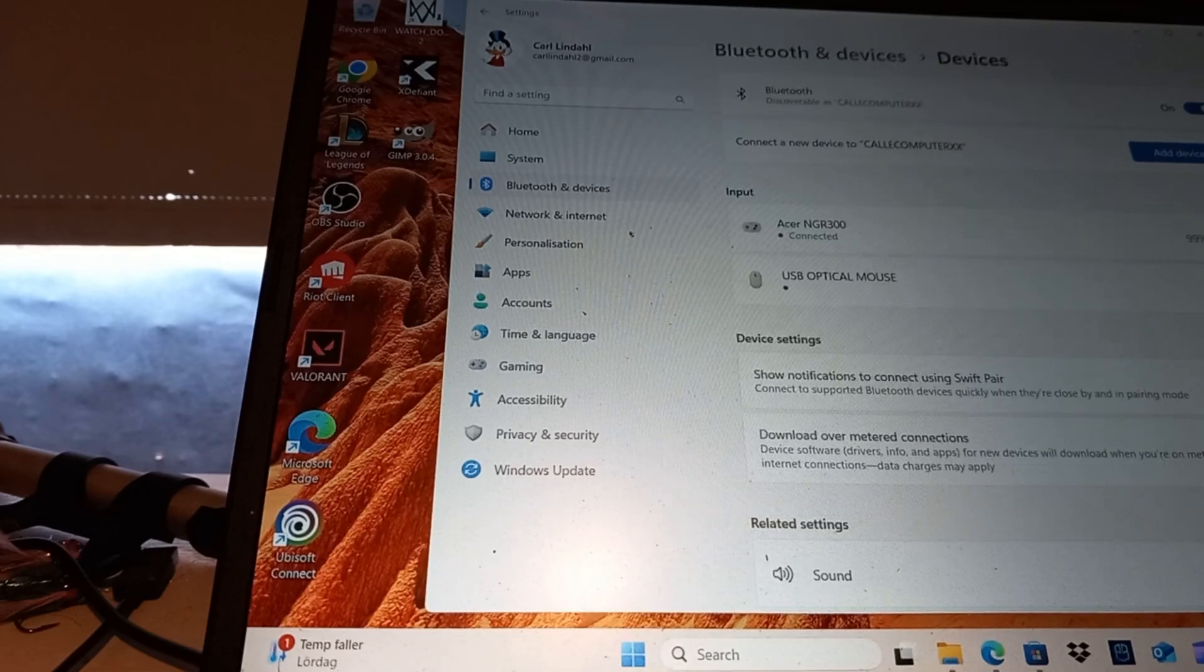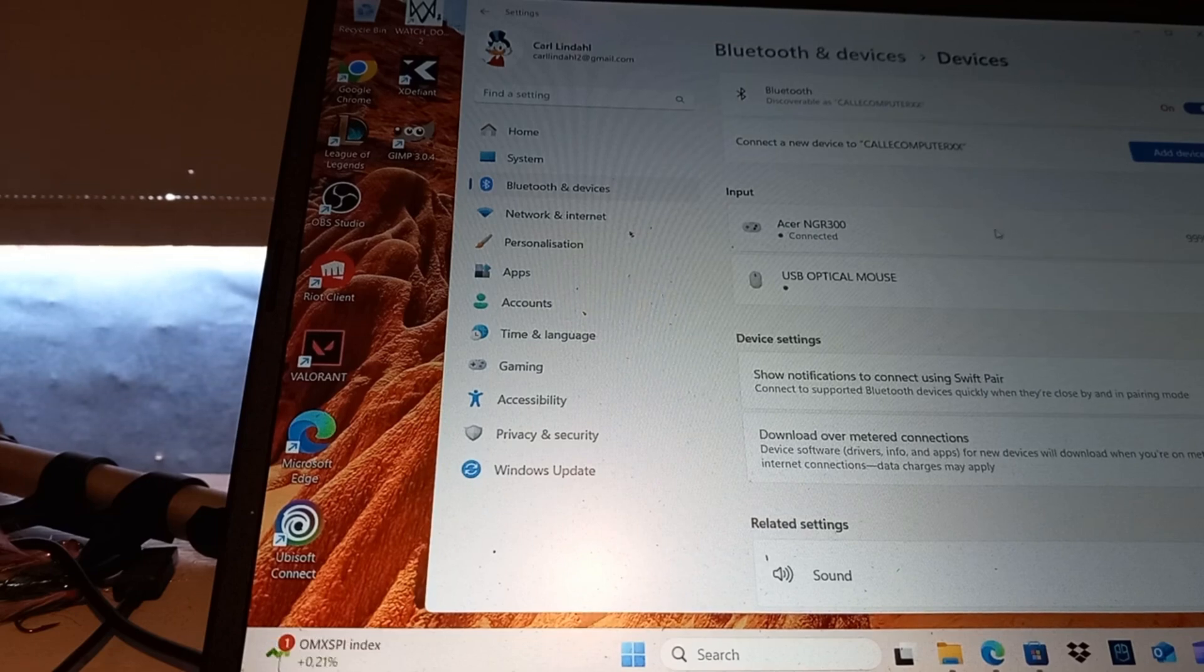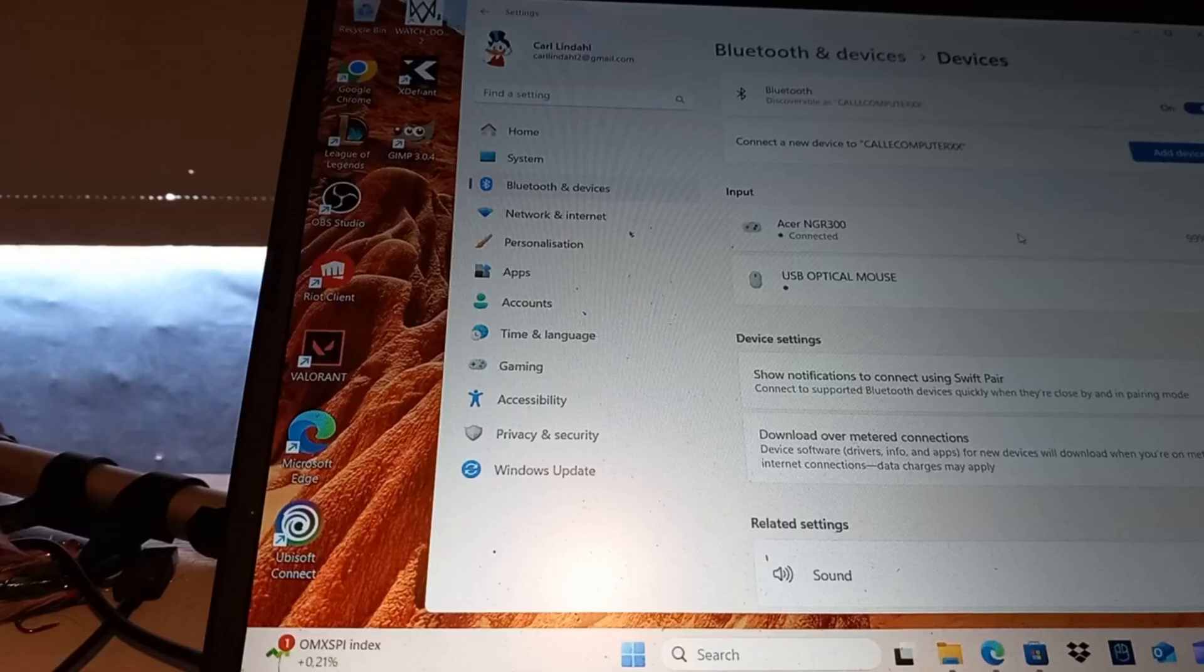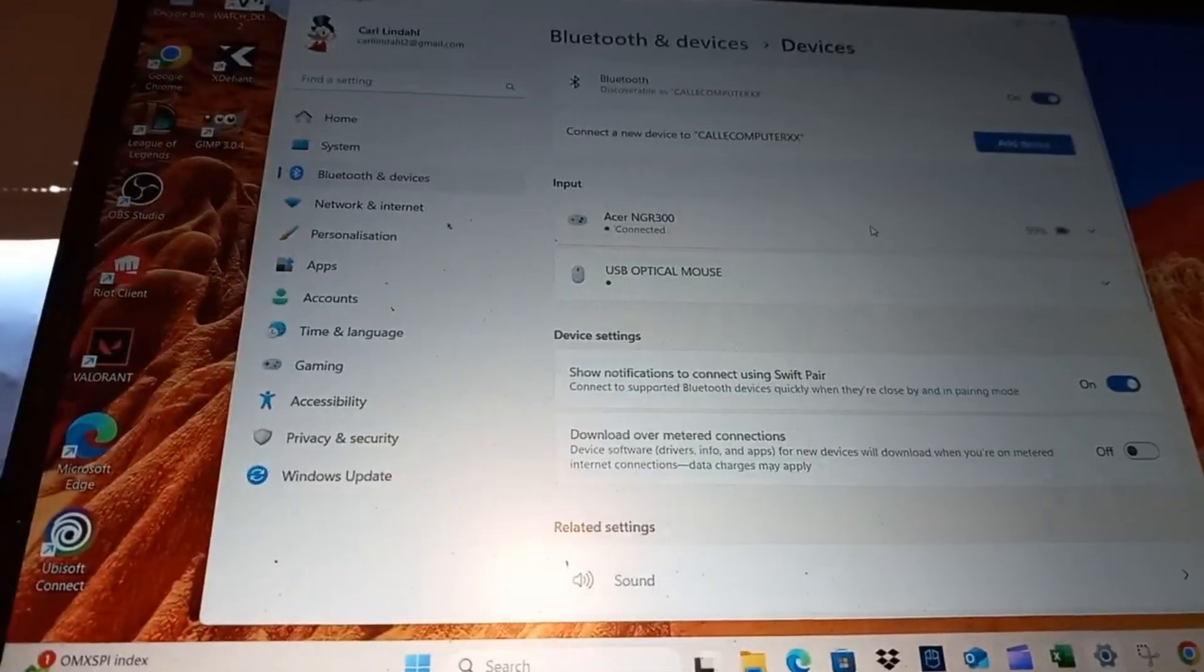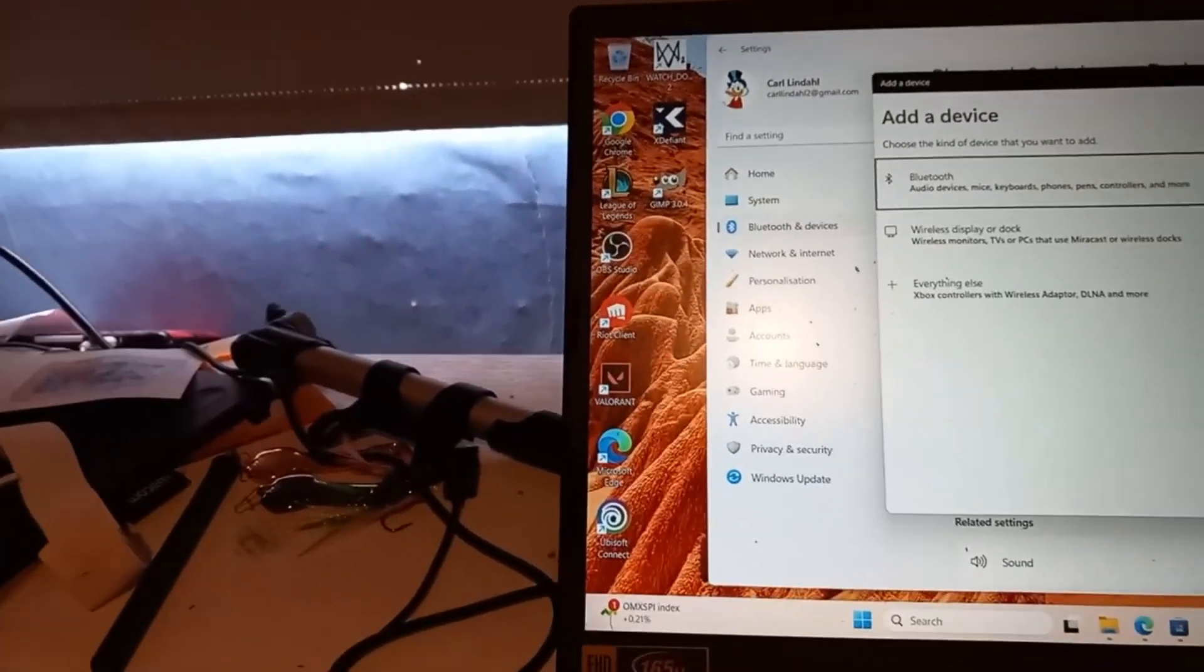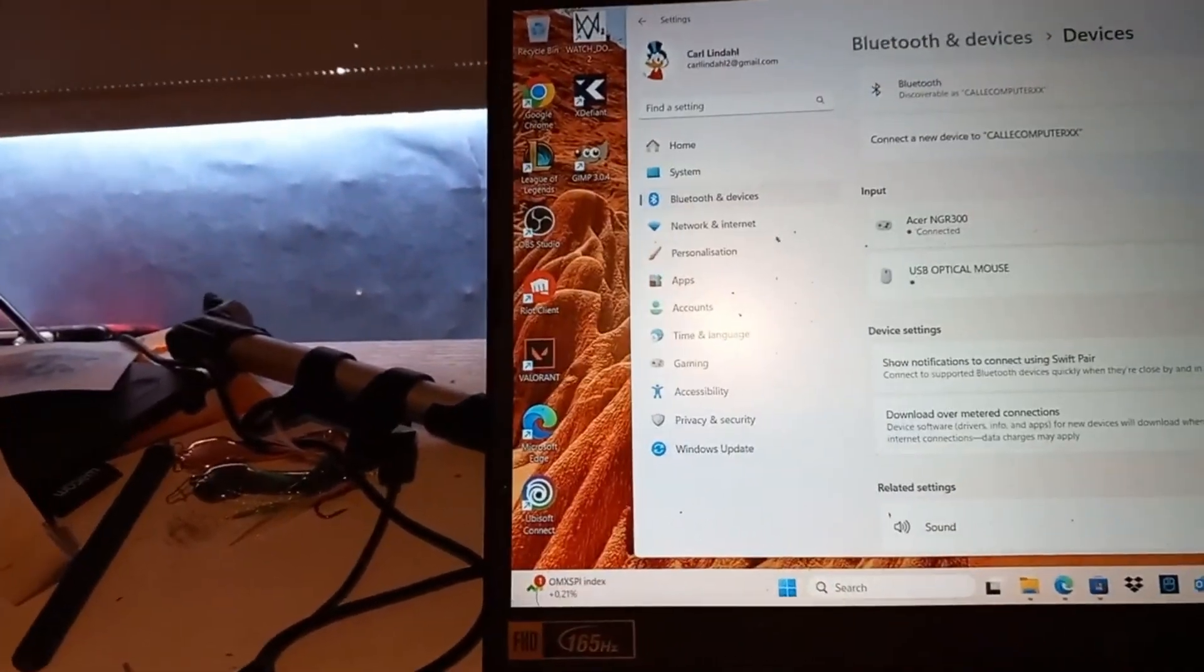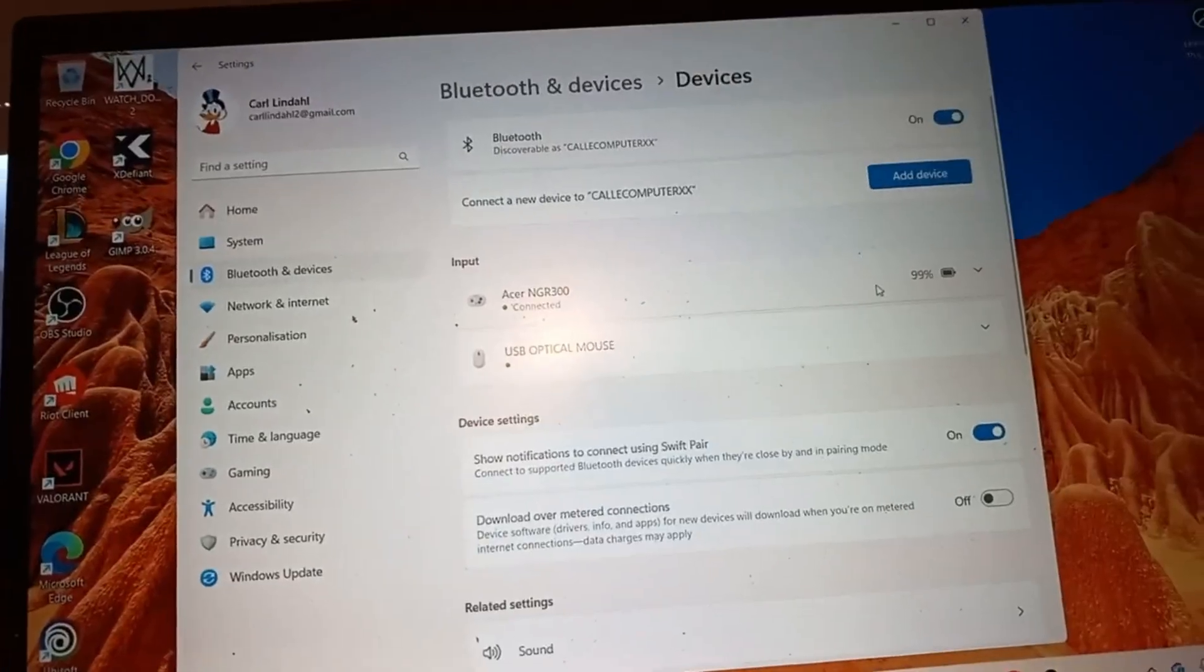And then you see this, how many percent, how many percent this is on there.